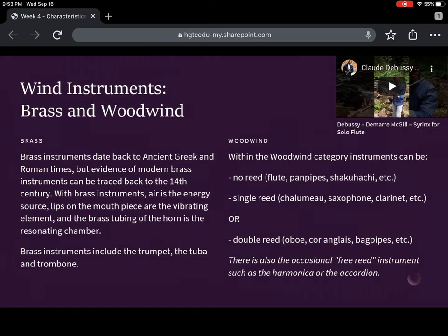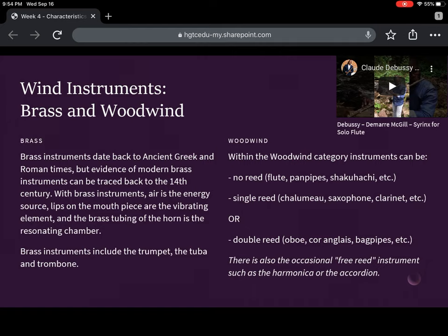The woodwinds fall into three categories, just like the strings had categories. Some of them have no reed at all, like the flute and the panpipes. Some have a single reed, like a clarinet or a saxophone. And others have a double reed — the cor anglais, the oboe, the bagpipe. Occasionally we have something called a free reed — not really reeds in the traditional sense of a thin fibrous material, but the harmonica and the accordion do technically fall into the woodwind category because of the mechanics of the instrument. I've put a video here of Damar McGill, the principal flautist for the Seattle Symphony, playing a little Debussy, so you can get a feeling for that no-reed flute sound.